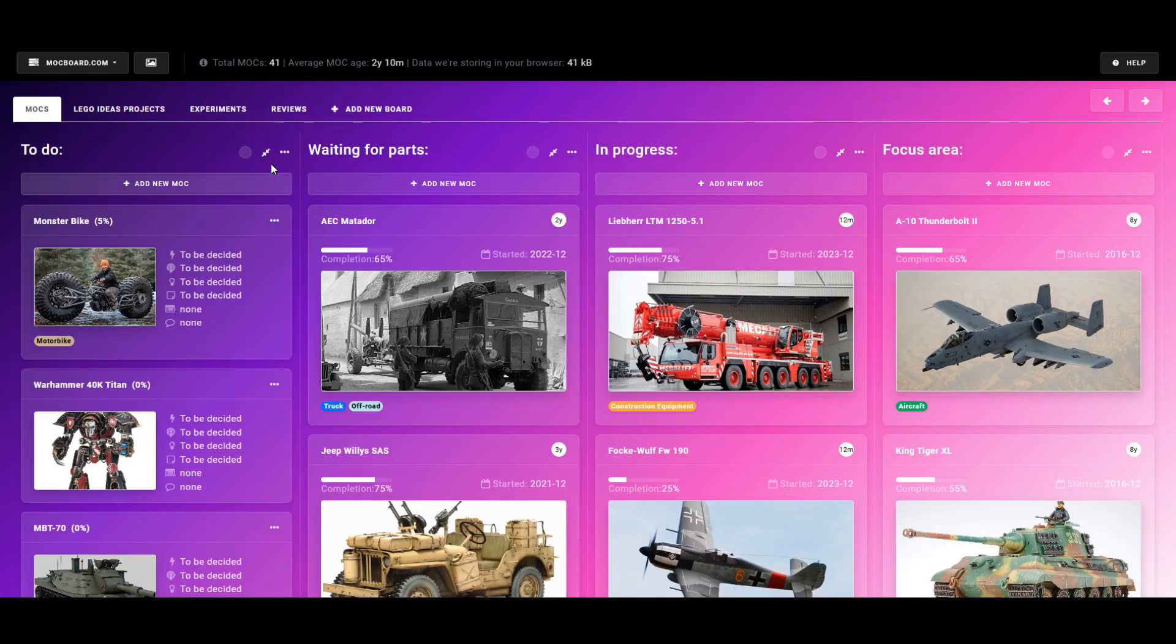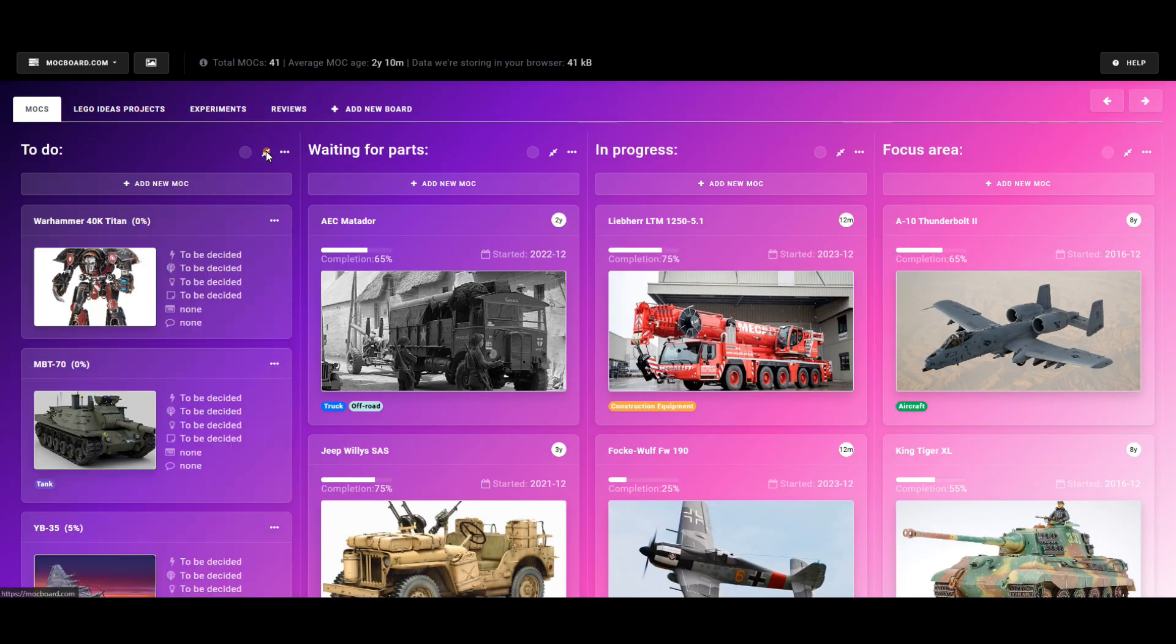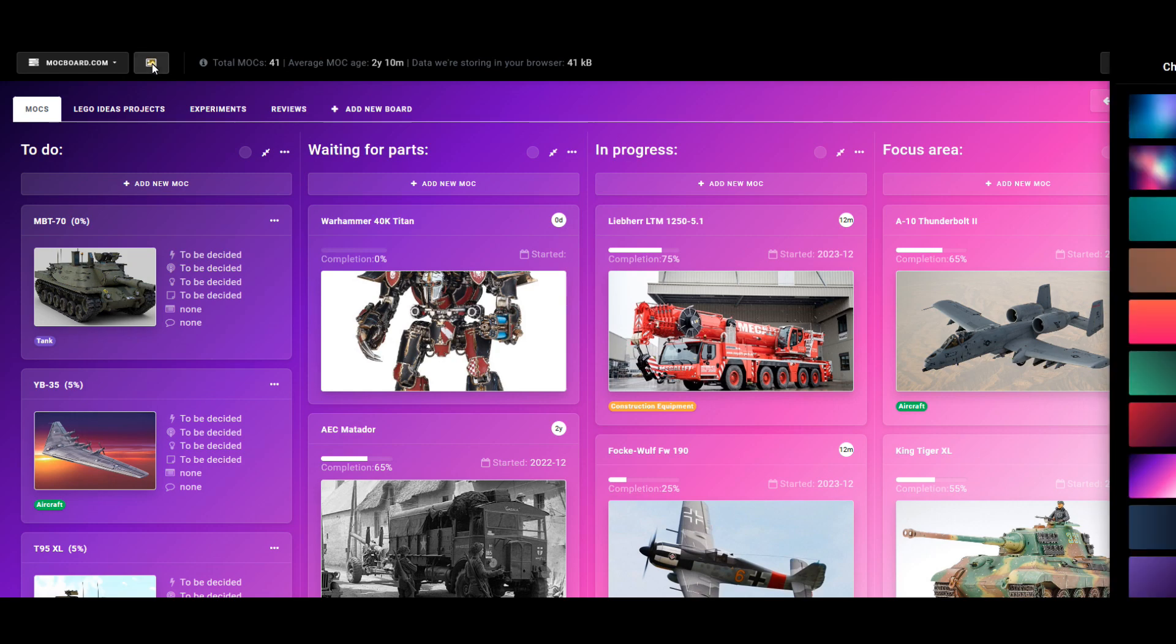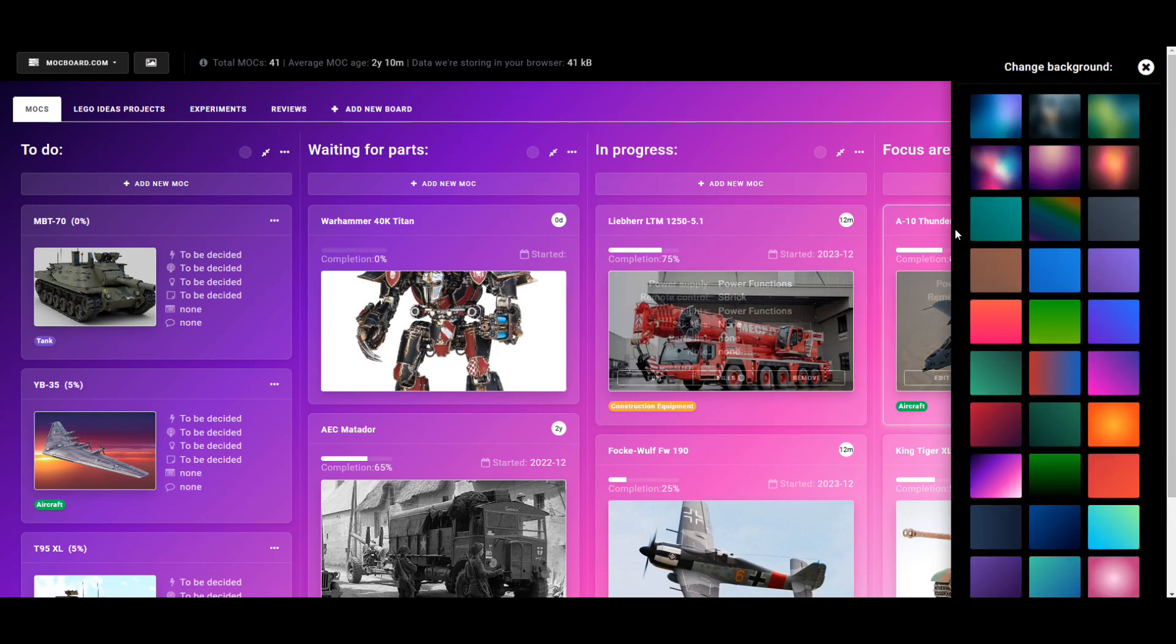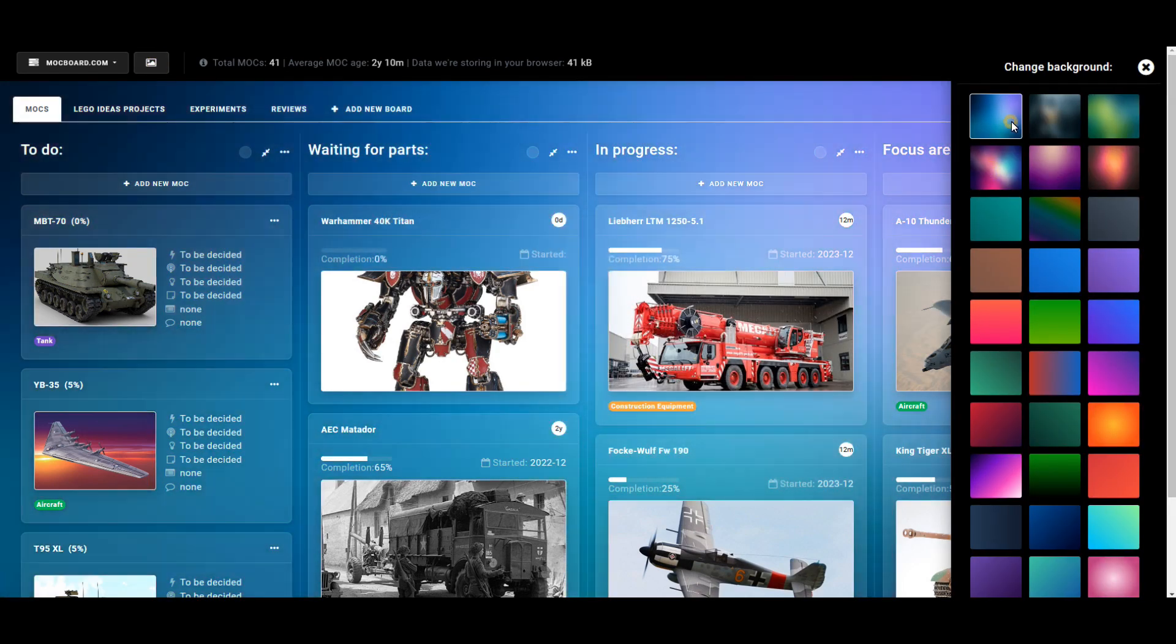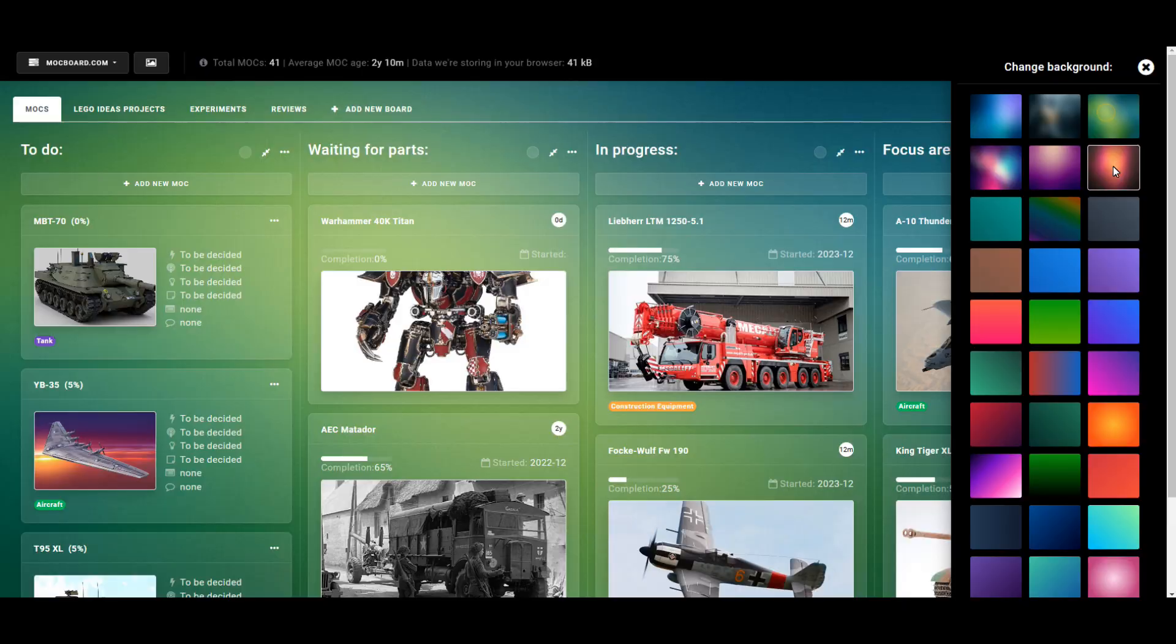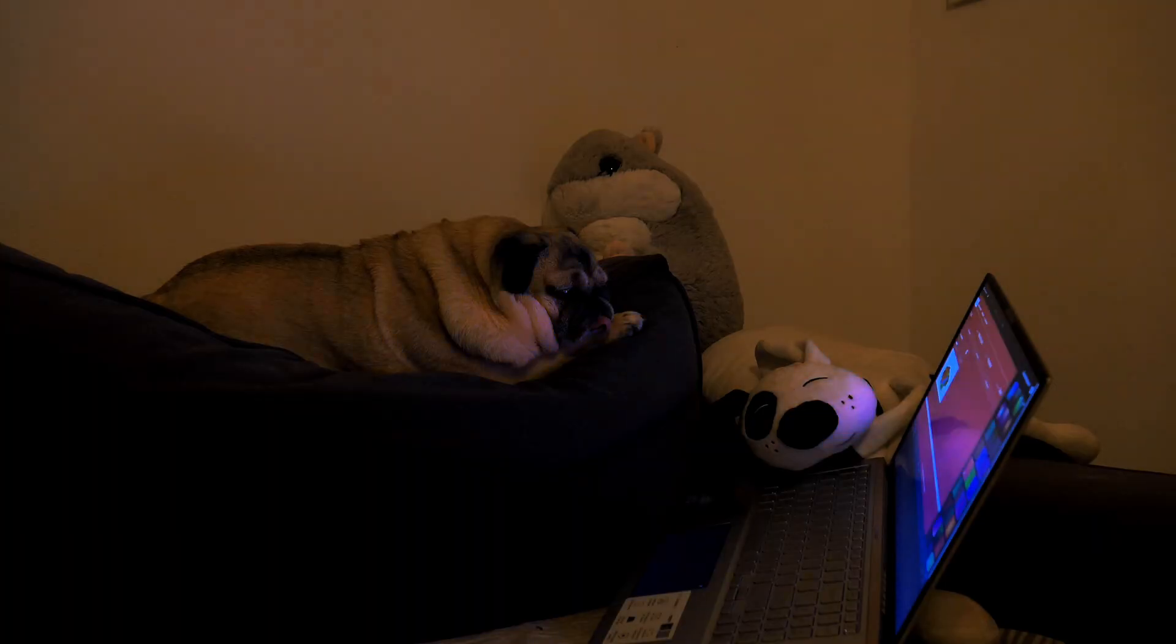On top of that, you can collapse and expand a column, for example to make reordering its contents easier. Additionally, you can change the background of the whole page, and there are over 30 options to choose from. So if nothing else, you can use this app to light up a party.